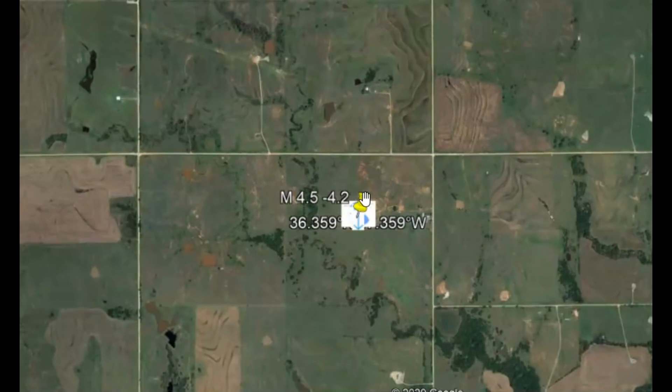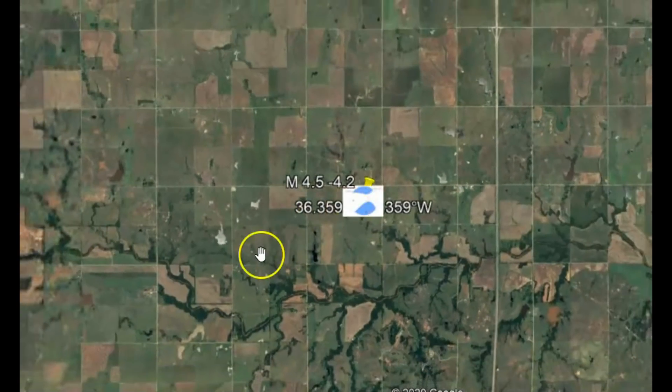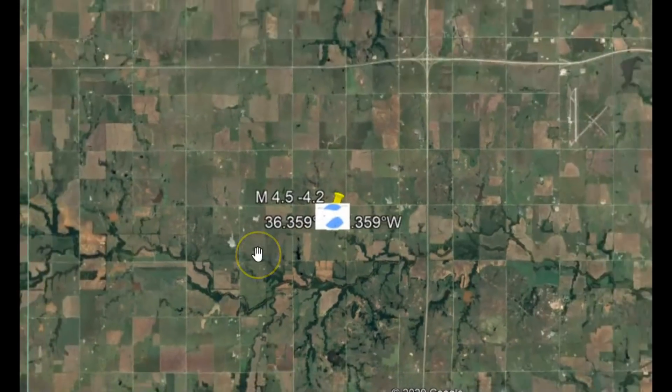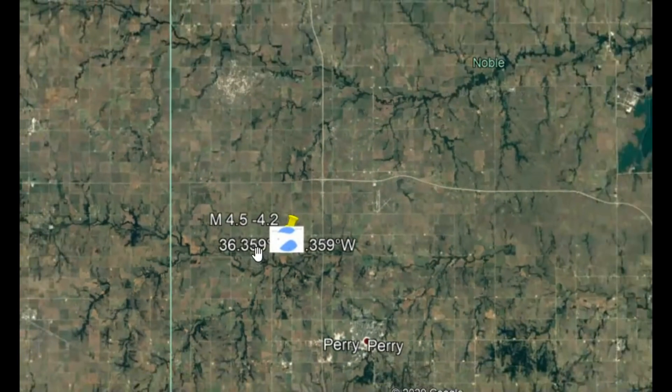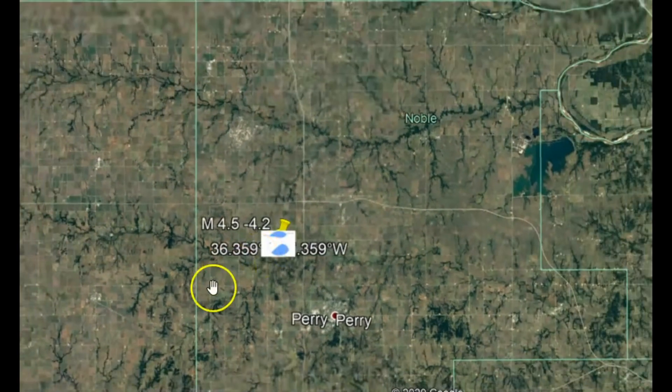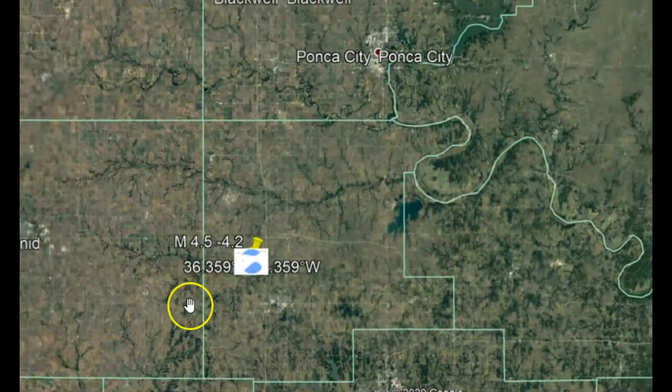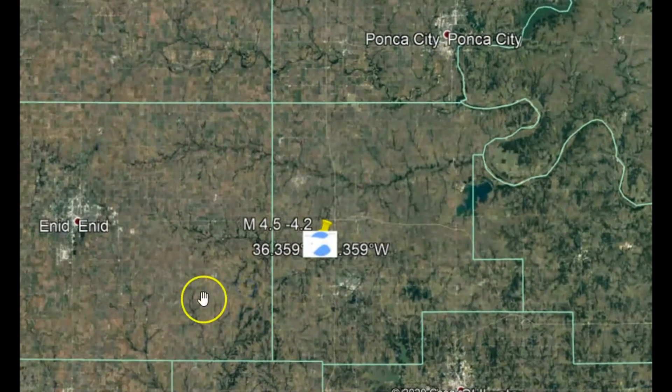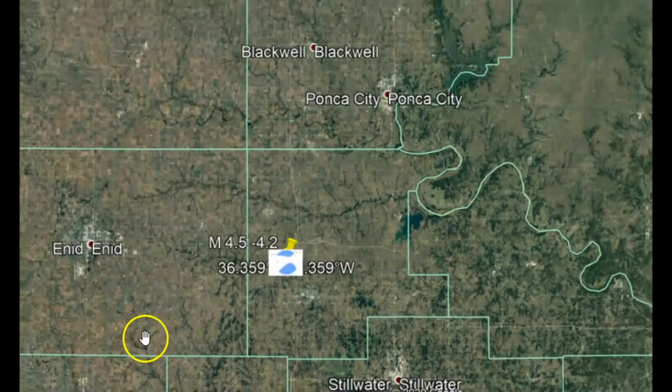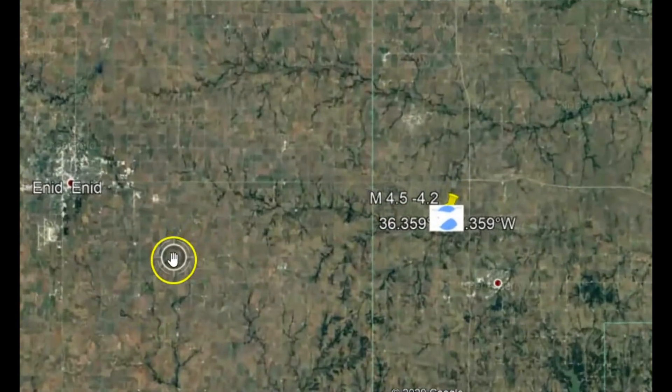Yeah, this area supposedly is capable of having a magnitude 5 or greater earthquake. Yeah, will the oil and gas industry pay for damages or deaths or injuries that are caused by this fracking? Yeah, I really doubt it.